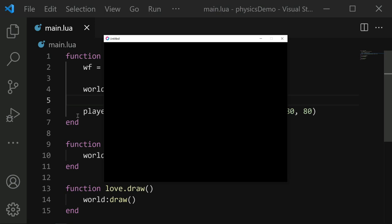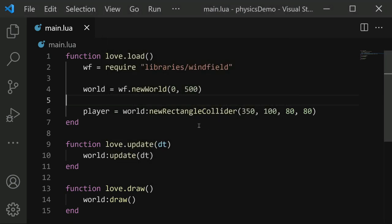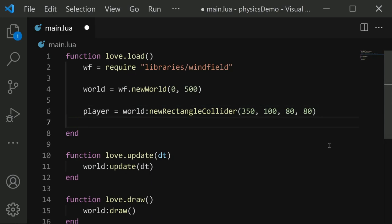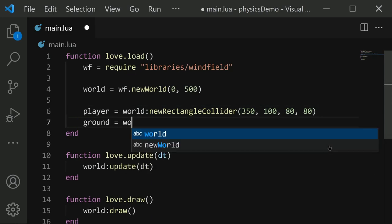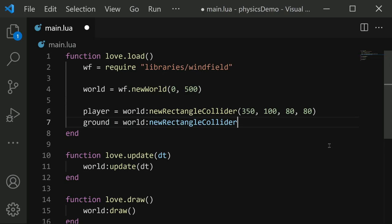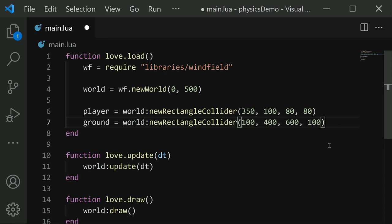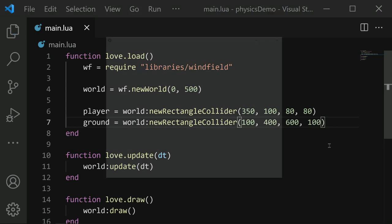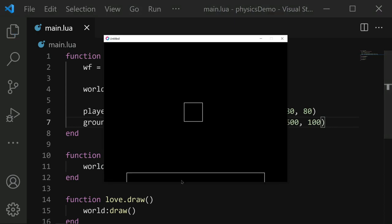Not all objects need to be affected by gravity though. Let's demonstrate this by creating a platform for our player to land on. We'll call it ground, and we'll do world colon new rectangle collider, and its position I'll put it at 100, 400, and then the width will be 600, and the height will be 100. So if we were to save and run now, we see our ground, but it also falls with gravity.